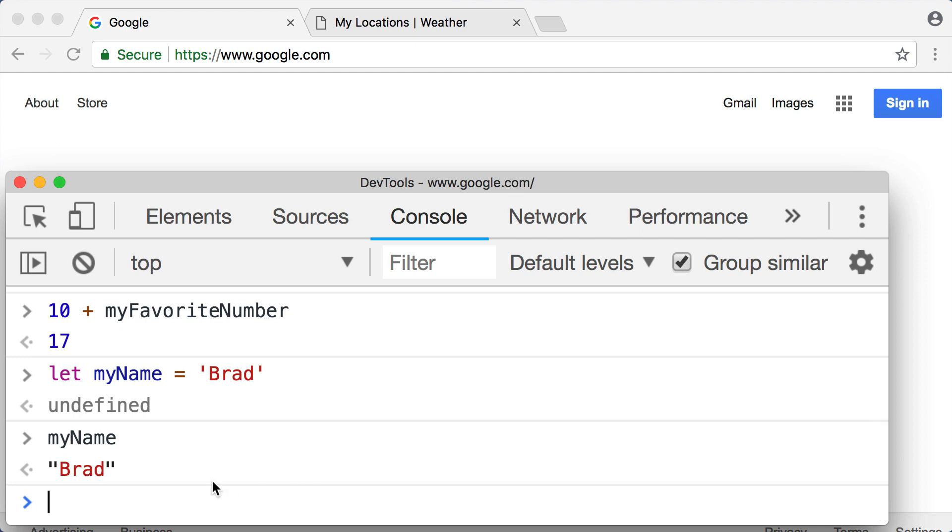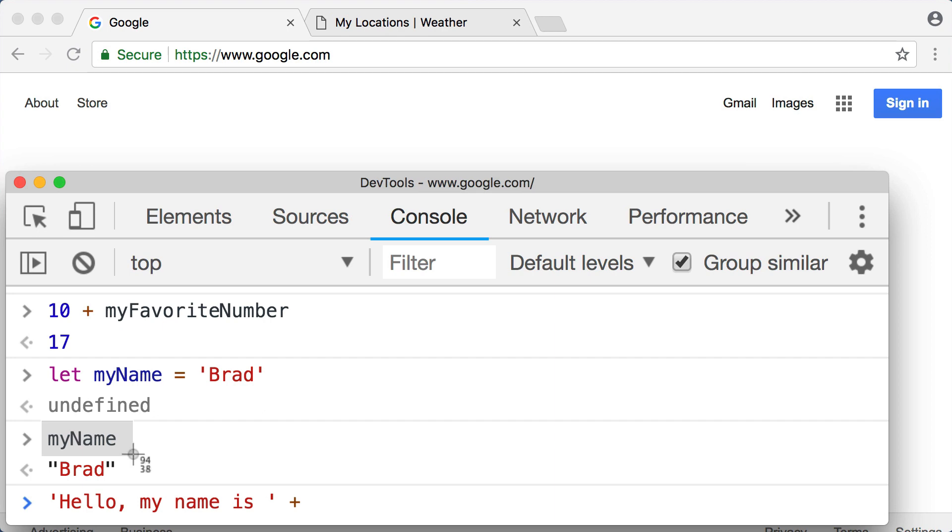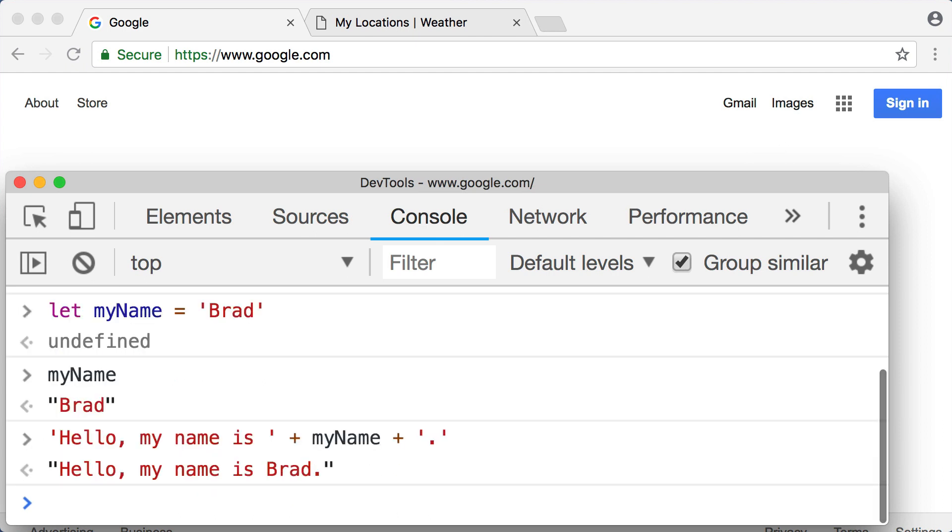So now if you ever want to use it again, you can just type in myName, press enter, and it's going to give you your name. Or for a more useful example, we could open up a string of text and say 'Hello, my name is ' and then a space, and then close out the quote. And then after that let's add on, so the addition symbol, and then let's type in myName. And then let's add on a closing period to close out the sentence. Press enter, and the computer adds all of this up for us and generates 'Hello my name is Brad' and closes the sentence out with a period.